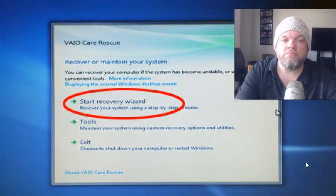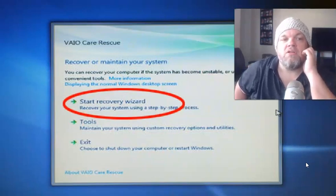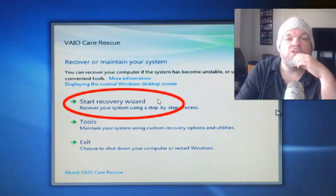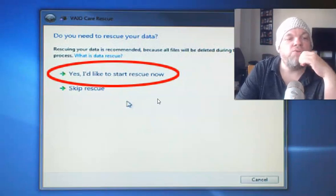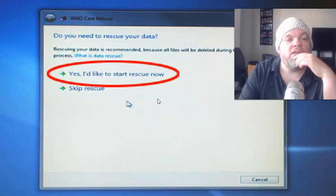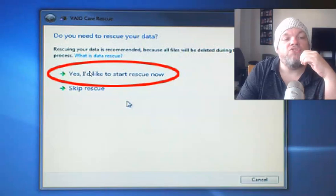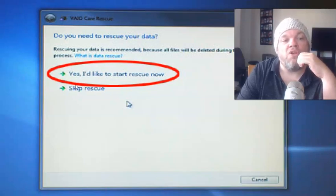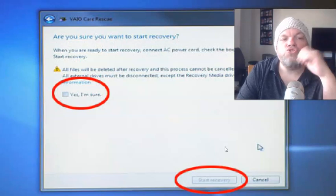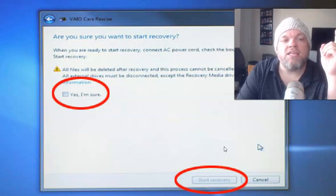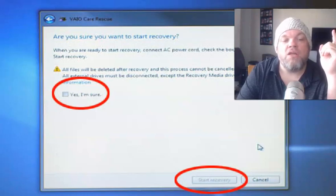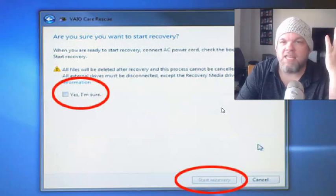It'll restart and take you to the VAIO Care Rescue section. What you want to do is choose Start Recovery Wizard. It will say 'Do you need to rescue your data?' Now this is very important: rescuing your data is recommended for saving all files, but you do not want to choose that. You want to choose Skip Rescue, because that will take you into recovery. Then it says 'Are you sure you want to start recovery?' — connect AC power, all files will be deleted, and this process cannot be canceled once started. Click Yes, I'm Sure, then click Start Recovery. It takes about 45 minutes.